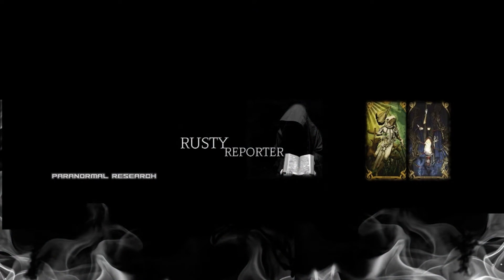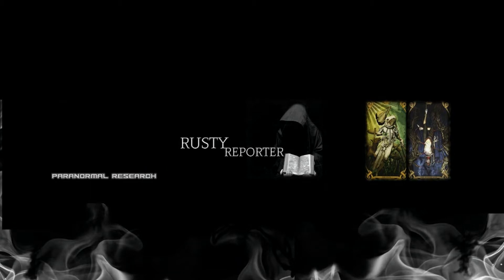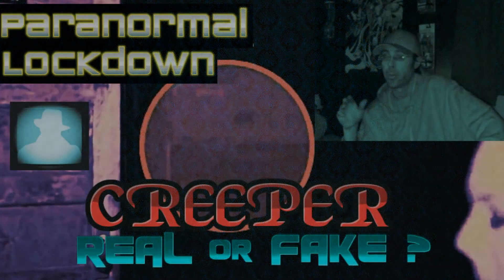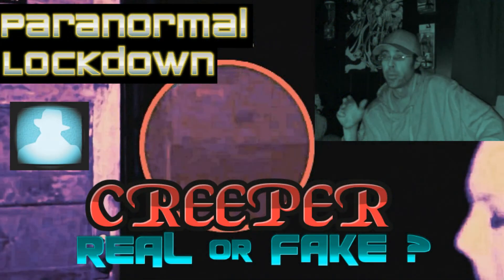Yeah, I got slapped on the wrist and I learned my lesson. And you know, for the better, I made my Paranormal Lockdown Creeper video more following the guidelines.